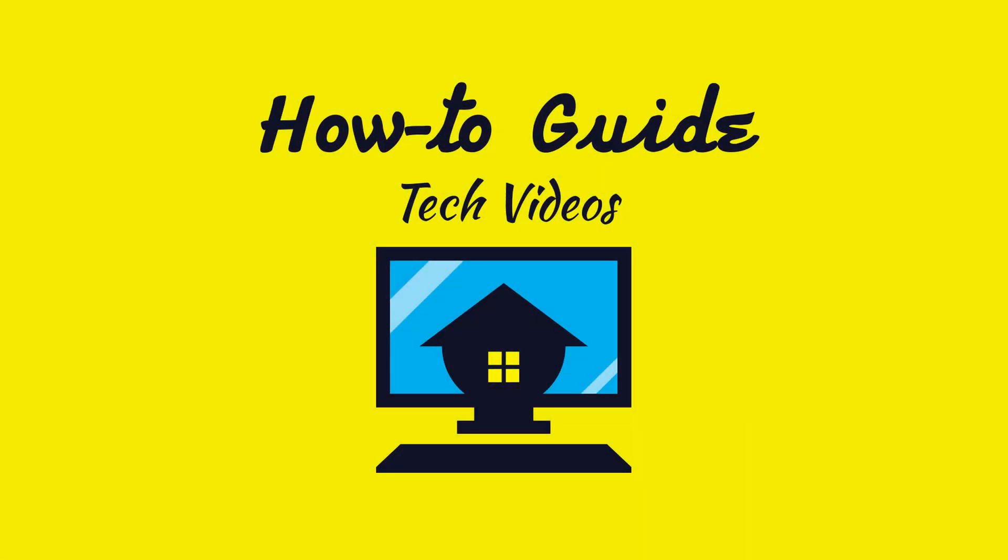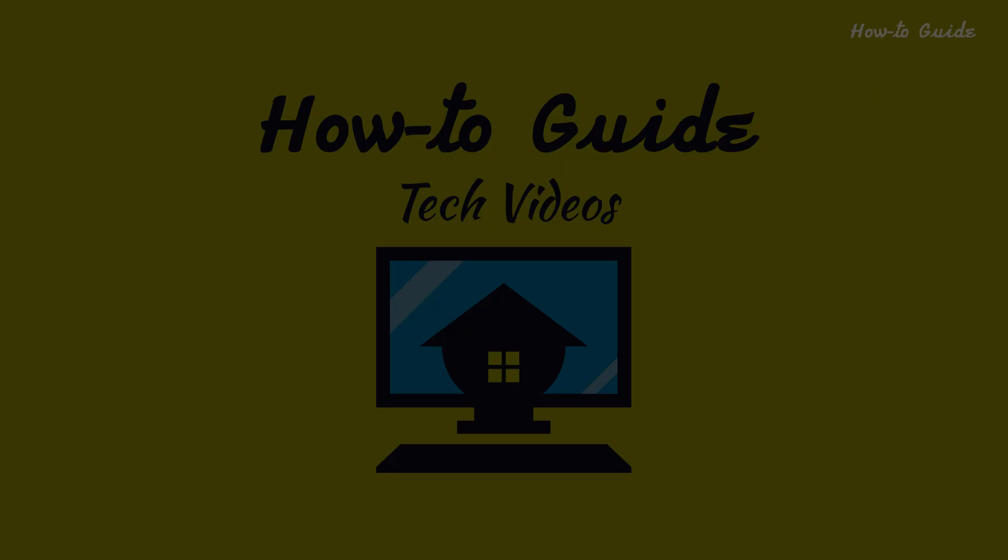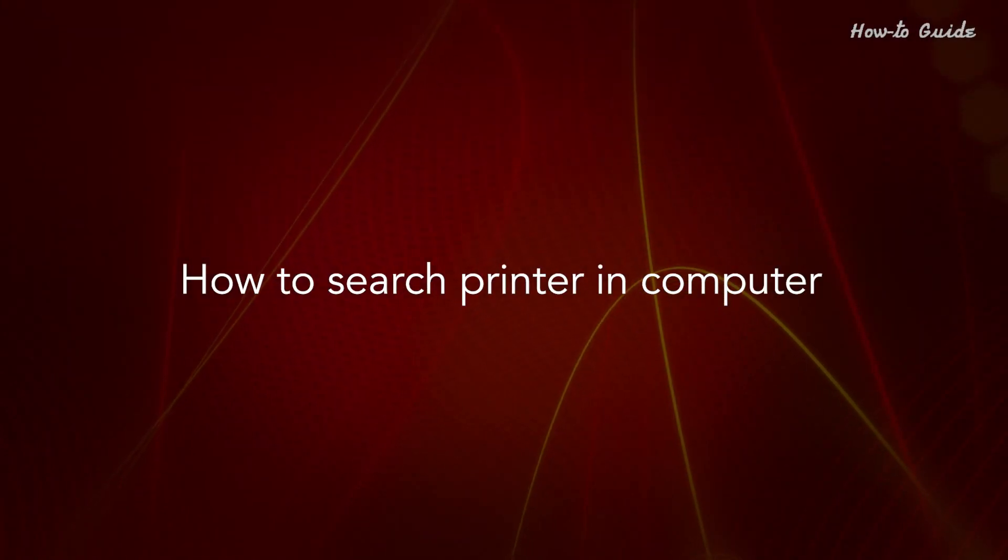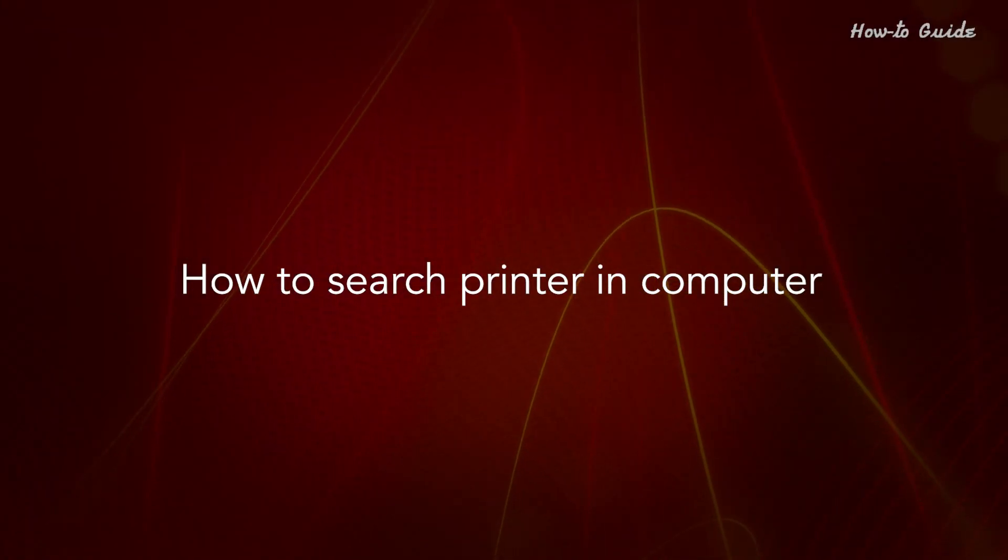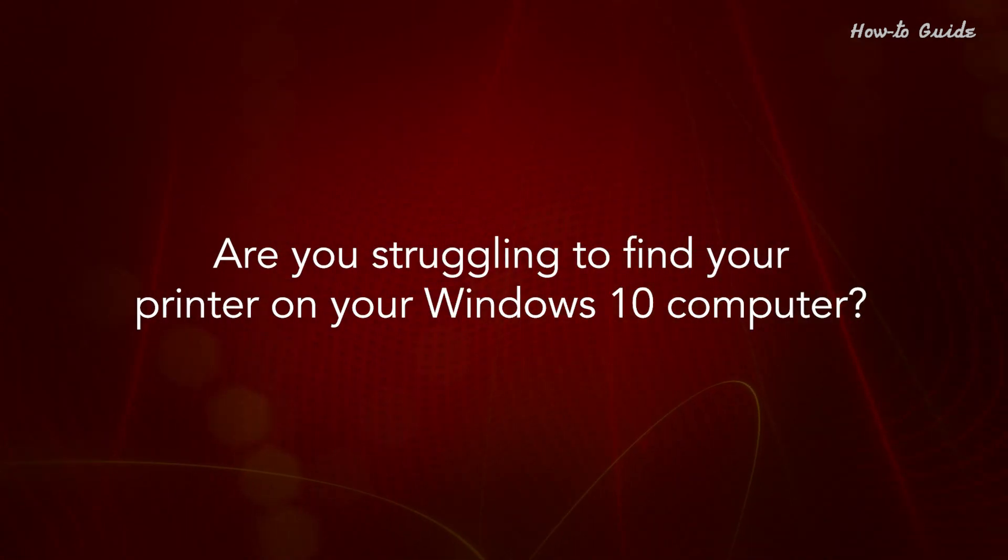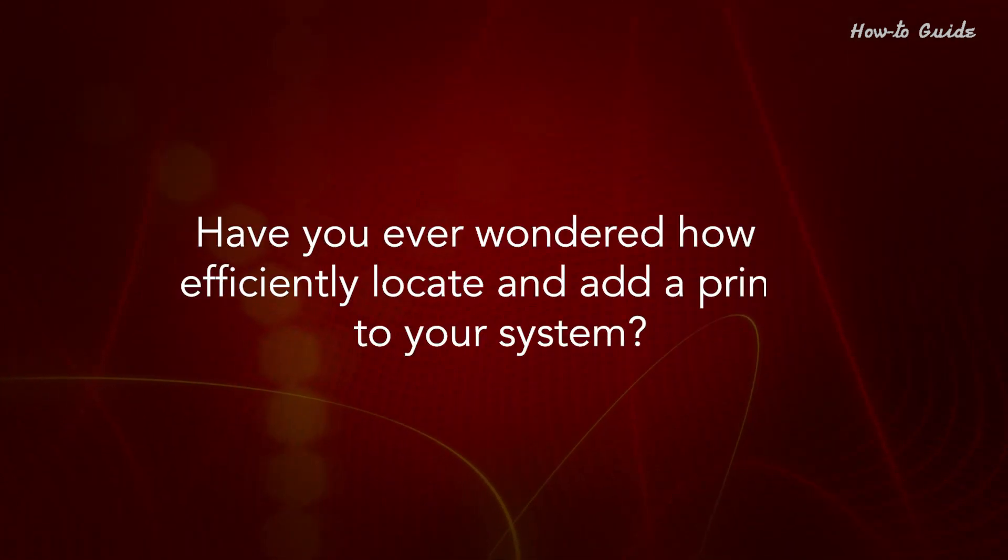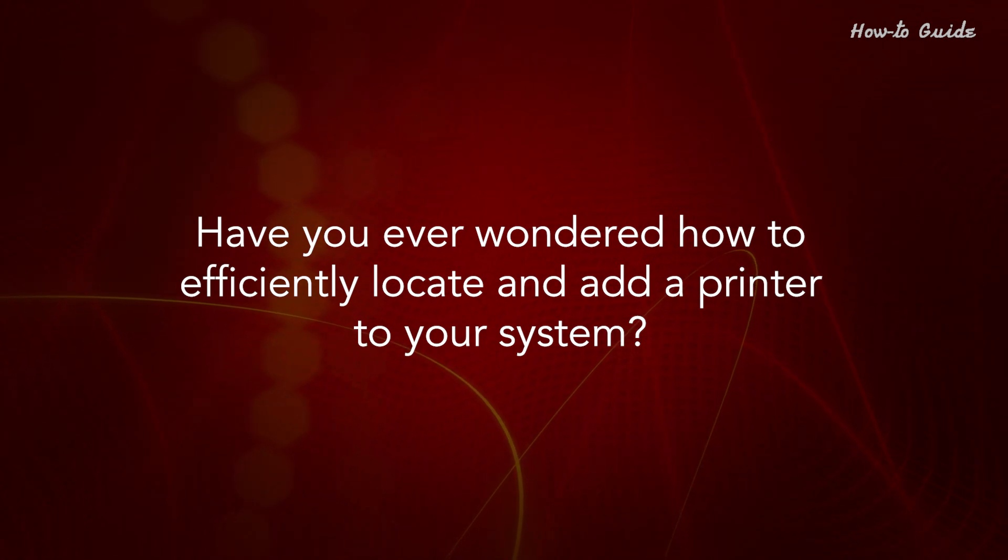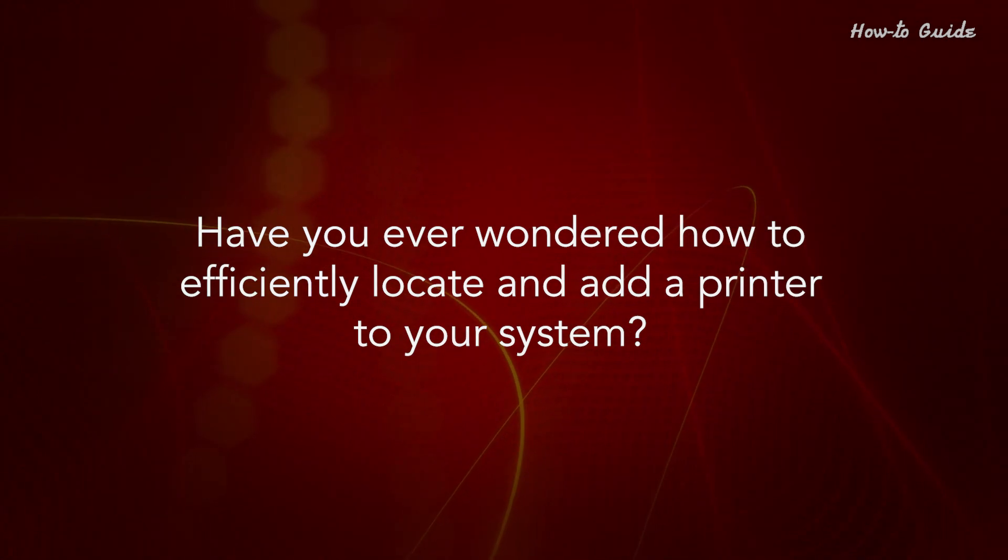Welcome to this tutorial on how to search for a printer in your computer. Are you struggling to find your printer on your Windows 10 computer? Have you ever wondered how to efficiently locate and add a printer to your system?